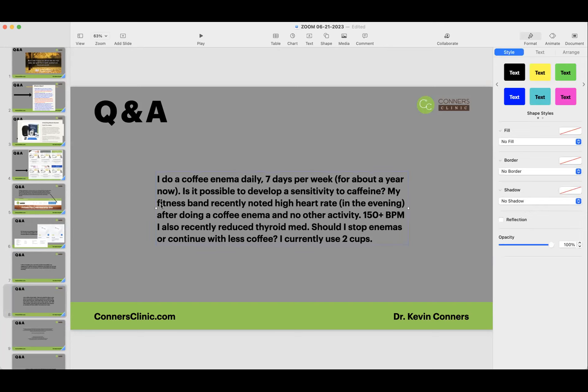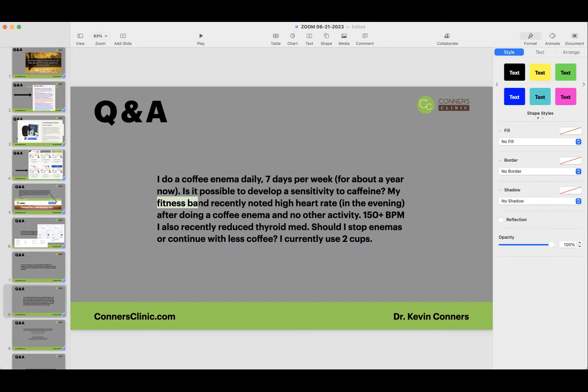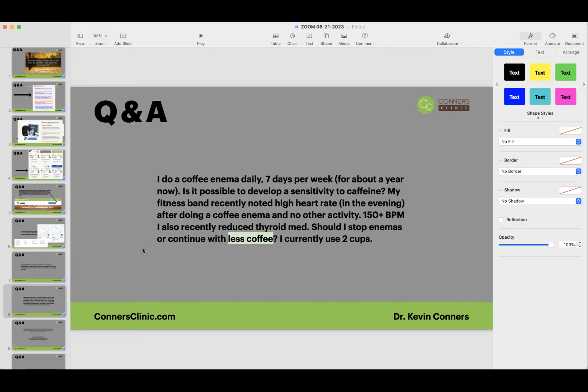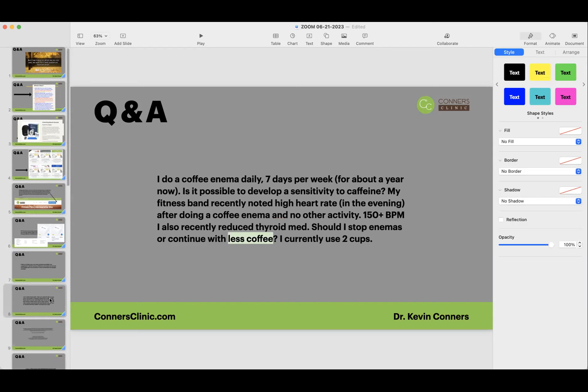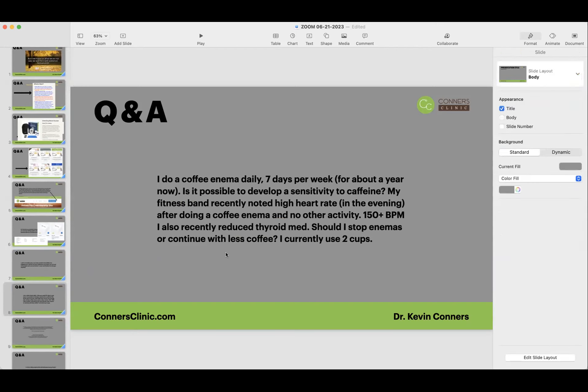Should I stop enemas or continue with less coffee? I would just switch to doing enemas with chamomile tea. So just brew up some organic chamomile tea and just switch to that for a week or two and see if that changes on your fitness band. I would go less coffee. I would just change it to chamomile tea enema.